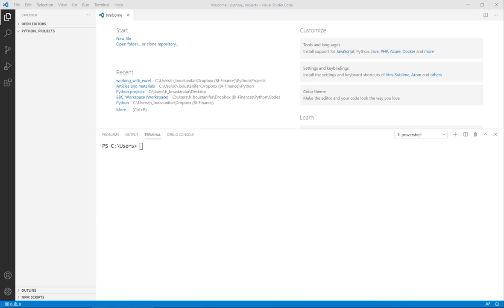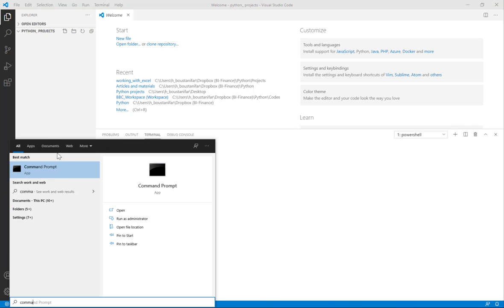First we need to make sure that pip, which is the package manager, is installed on our computer. With newer versions of Python — I think newer than 3.4 — it's installed automatically, but if not you need to install it. Hopefully you already have it.